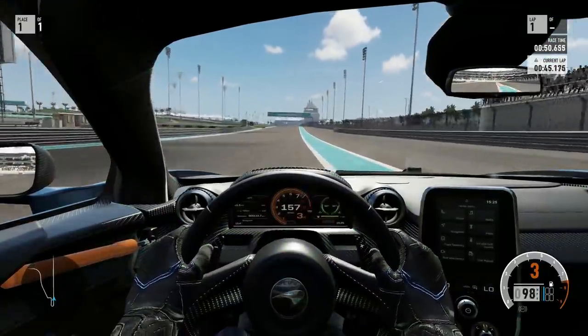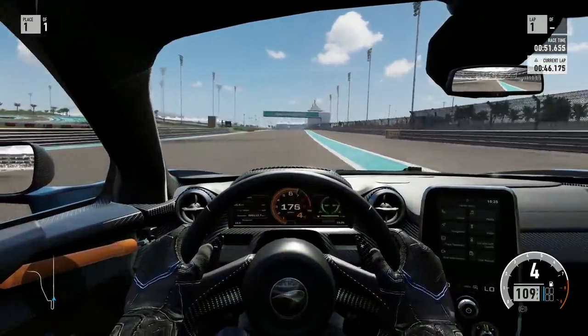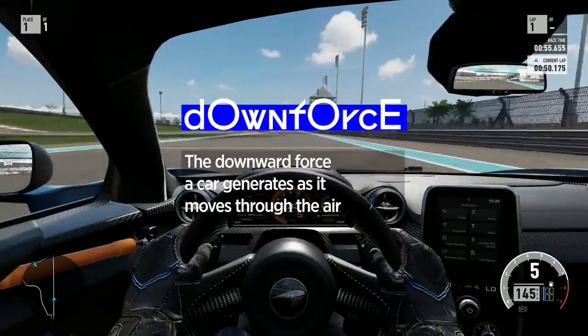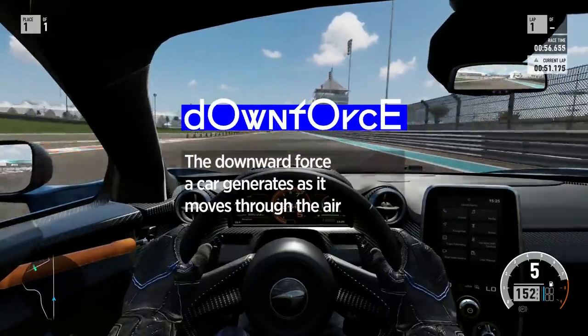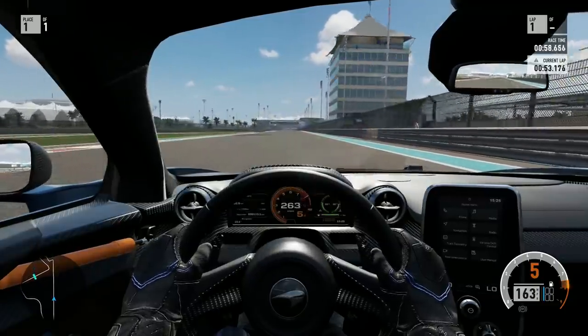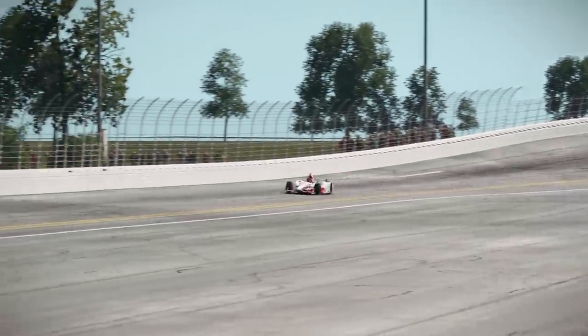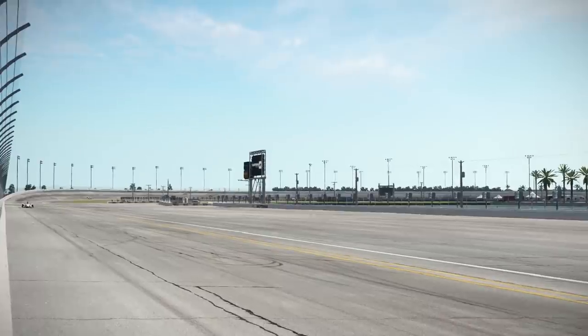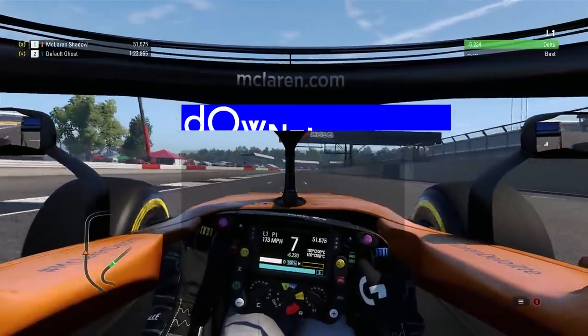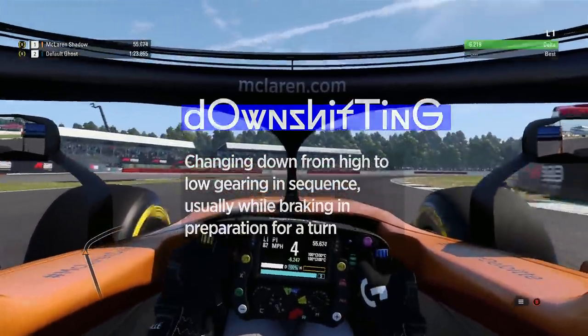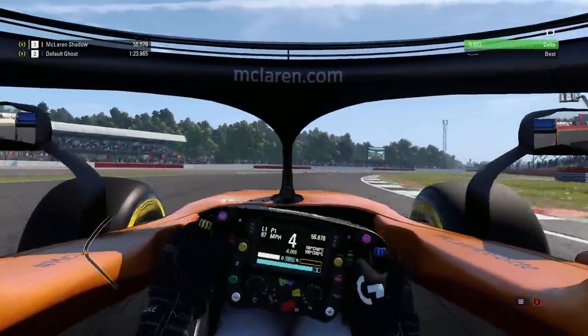From air slowing you down to air speeding you up now. Downforce is absolutely key in motor racing and it really just refers to the downward force a car generates as it moves through the air. Downforce helps you stick to the track, which helps you turn in quicker and maintain grip through corners. Downshifting means changing down from high to low gearing in sequence, usually while braking in preparation for a turn.